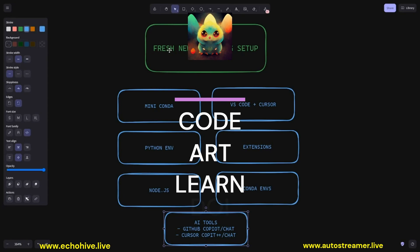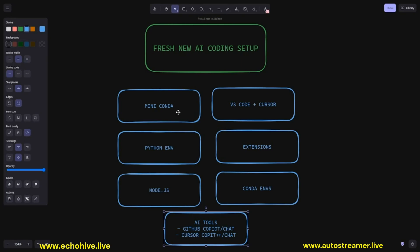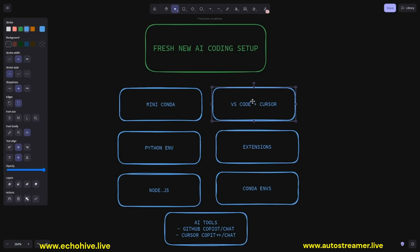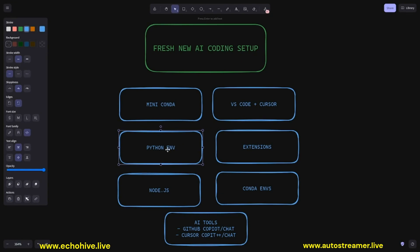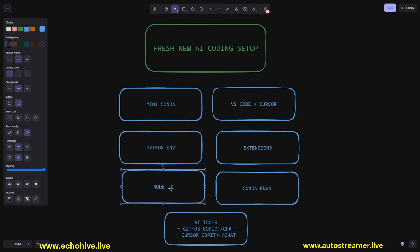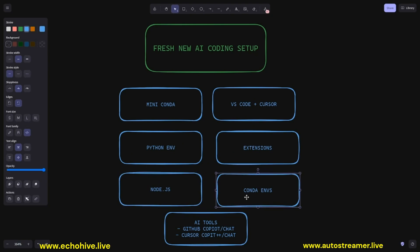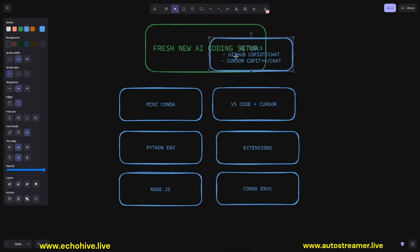In this video, we're going to set up a fresh new AI coding setup using Miniconda. We will install VS Code and Cursor. We'll learn how we can install Python with a Miniconda environment, which makes our life so much easier. We'll take a look at useful extensions. We'll also install Node.js for full-stack web app development. We'll learn how to manage conda environments.